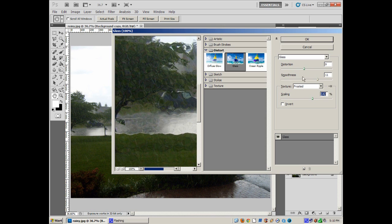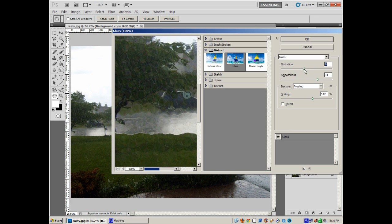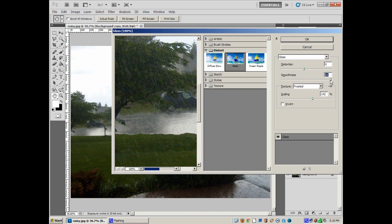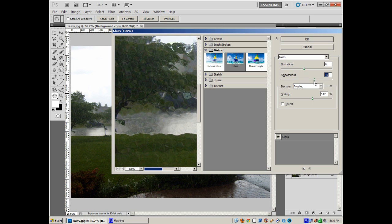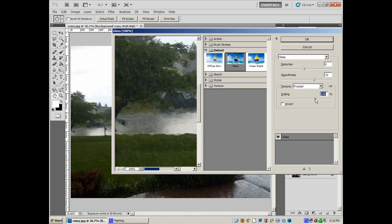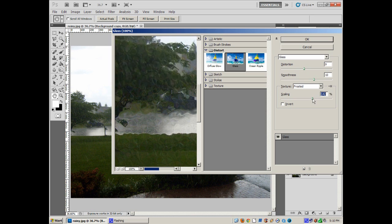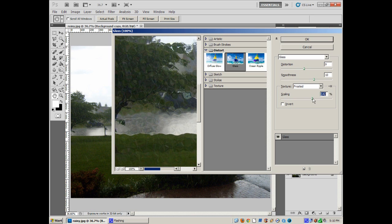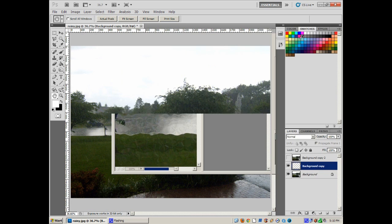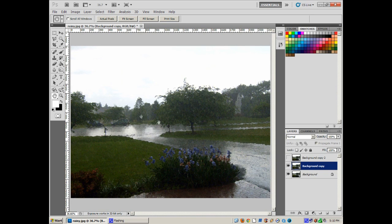I've got it on frosted. Scaling is pretty high. See, if I do the scale too small you don't really notice the drippiness of it, I guess you'd call it. So I've got distortion about nine or ten, smoothness somewhere between eight and ten, and the scaling about 140 to 150. Go any higher than that, the scaling gets a little wacky.